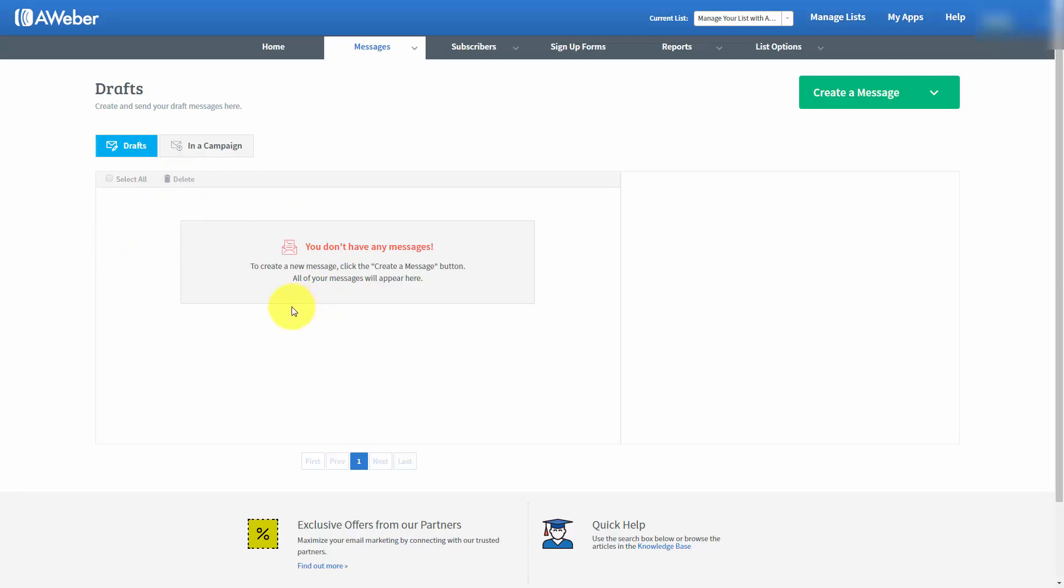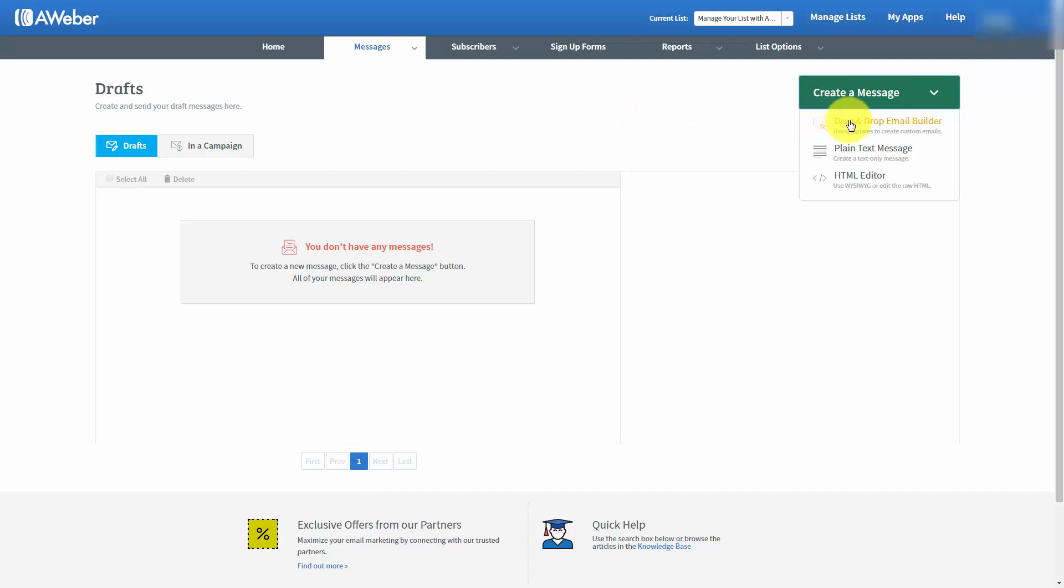In order to get started writing an email, inside of the Draft button you're going to click Create a Message. You have three choices. You can click the Drag and Drop Email Builder, which is what you will use in most cases because this will send the most attractive emails.